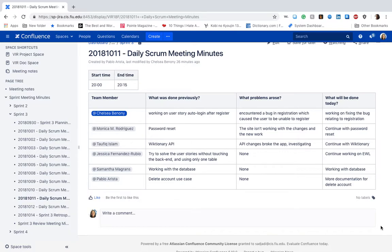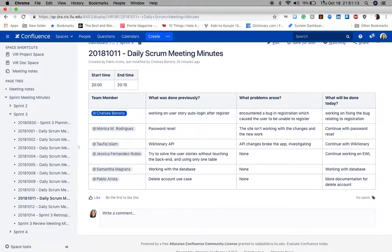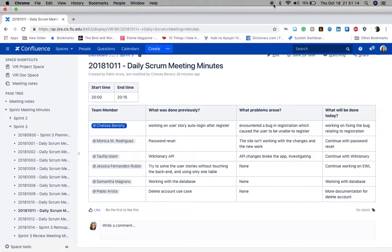This concludes the daily scrum meeting minutes video for Sprint 3 of VRS 4.0. Thank you very much.